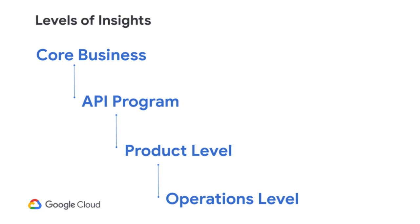You can track all of those insights in Apigee. The second one is the insights about your API program. How is your API program doing? How many developers are signing up in a particular week? The different applications the developers are making? How are they consuming your APIs? What are the experiences that the end users are getting? So all of those insights you can get from a good API management platform like Apigee.